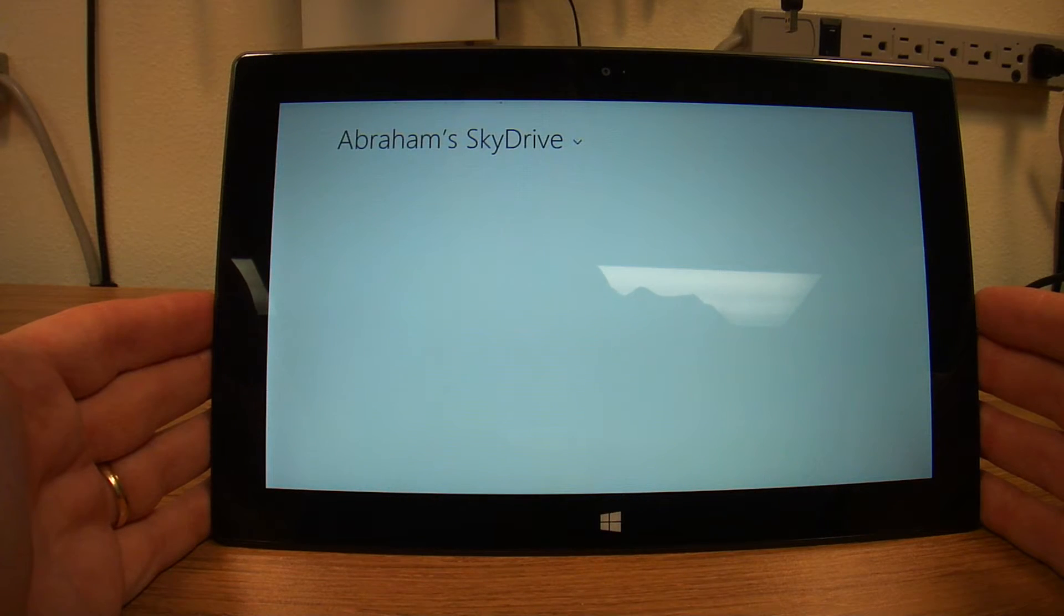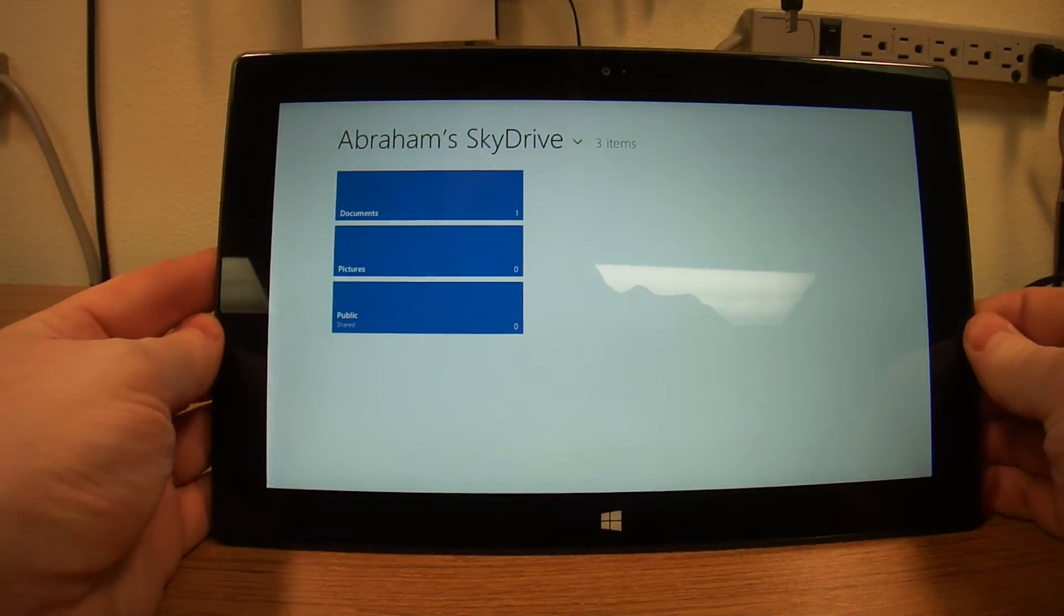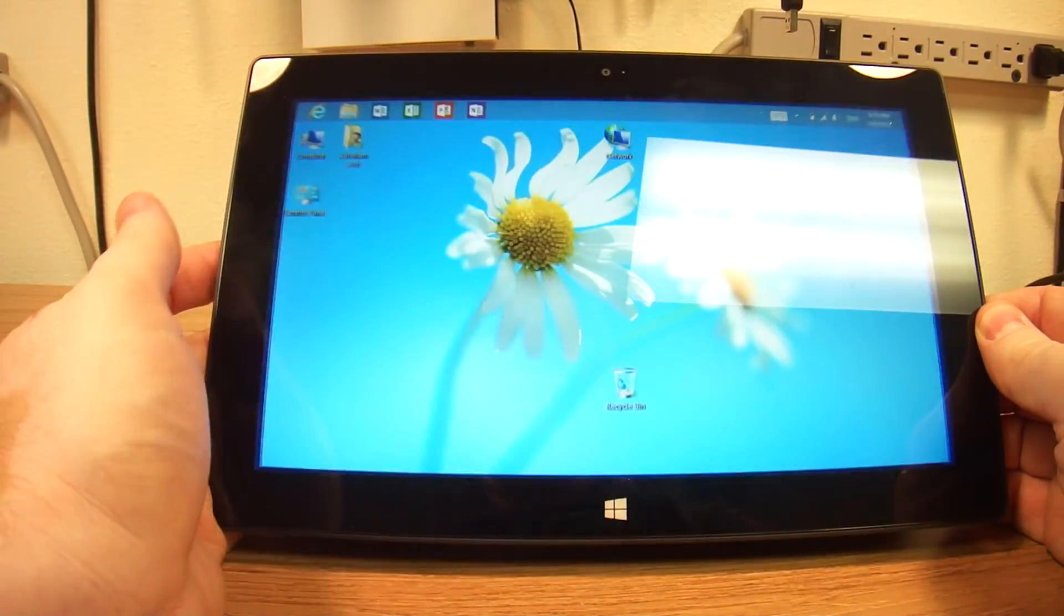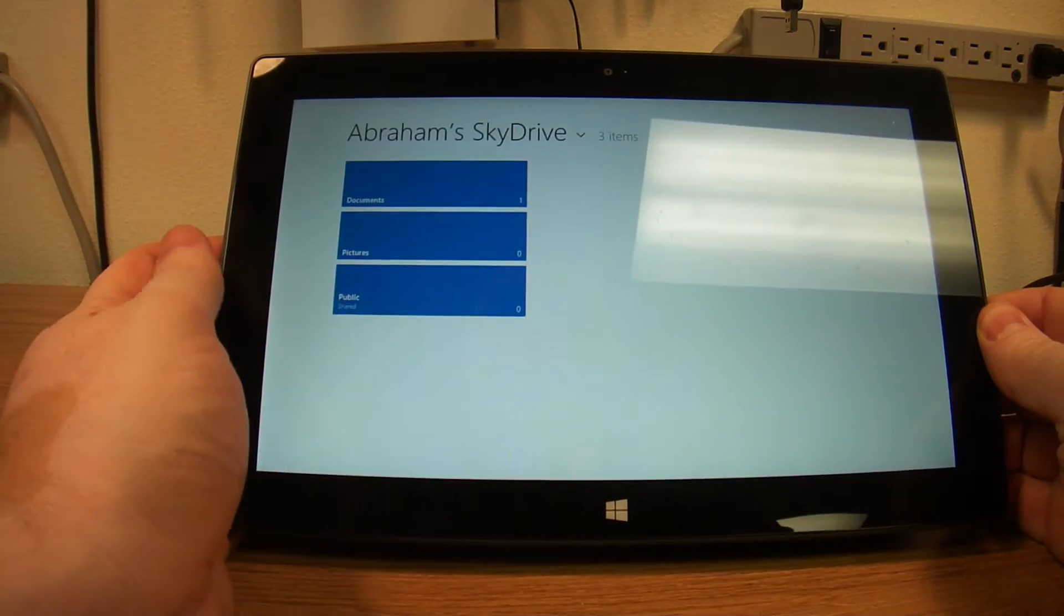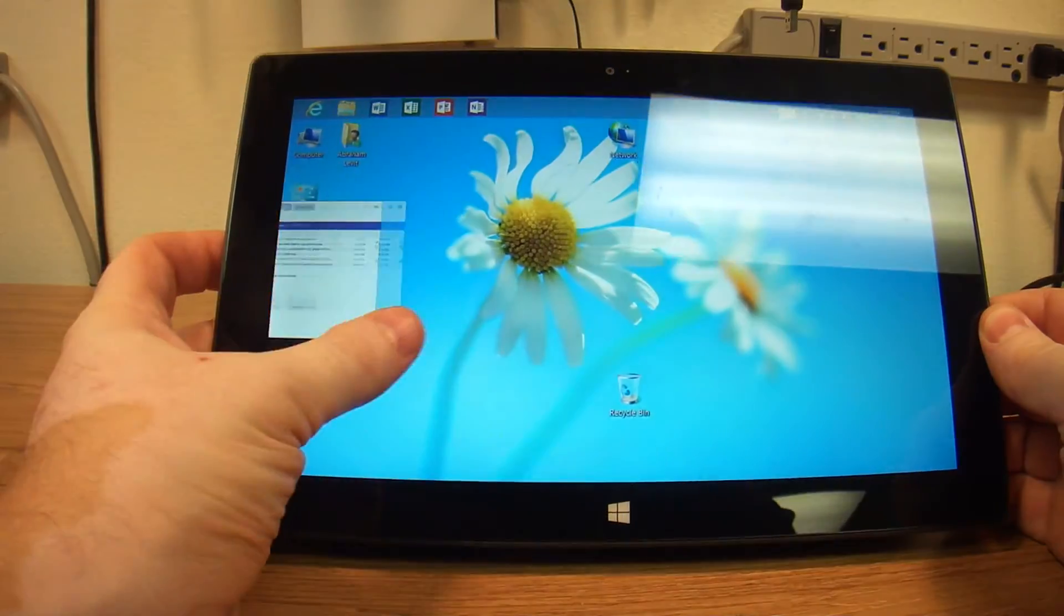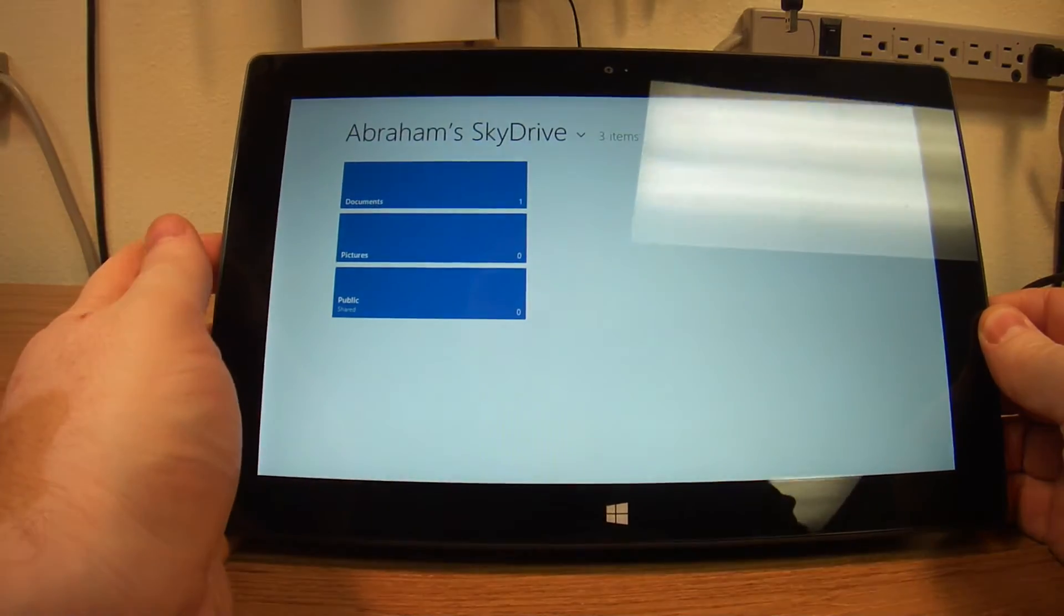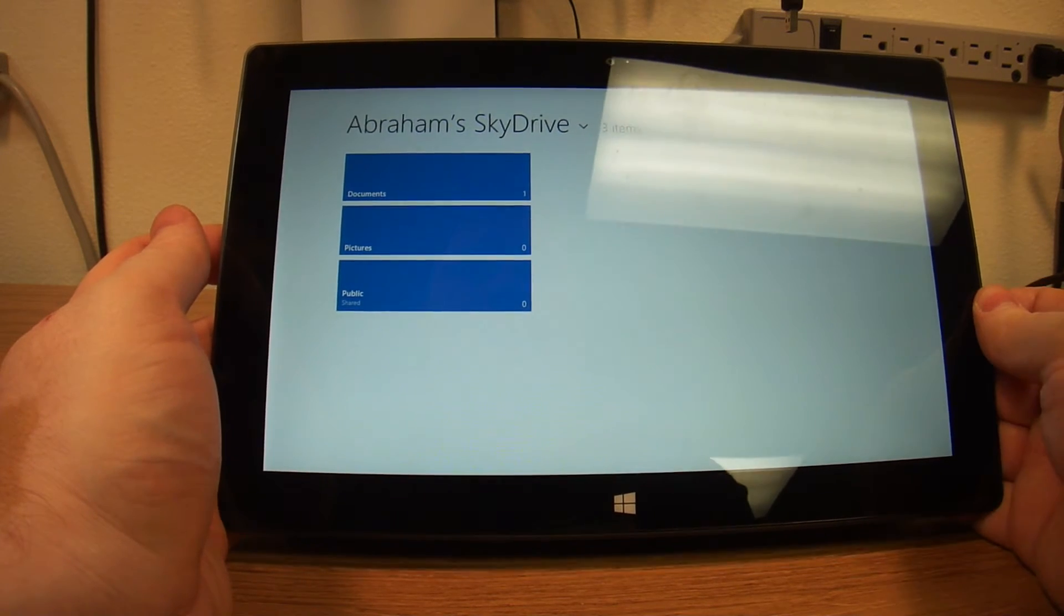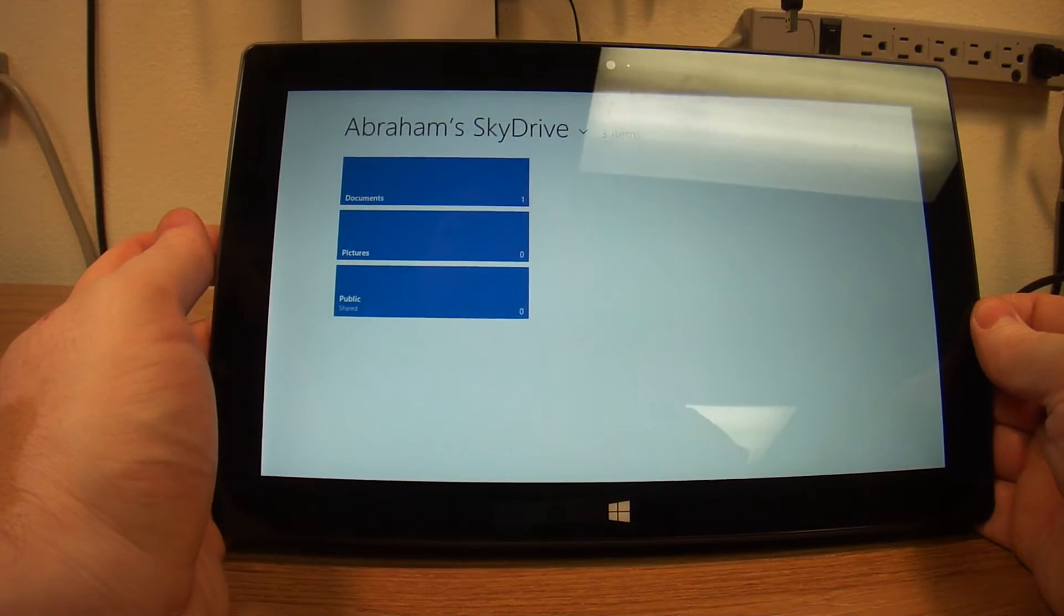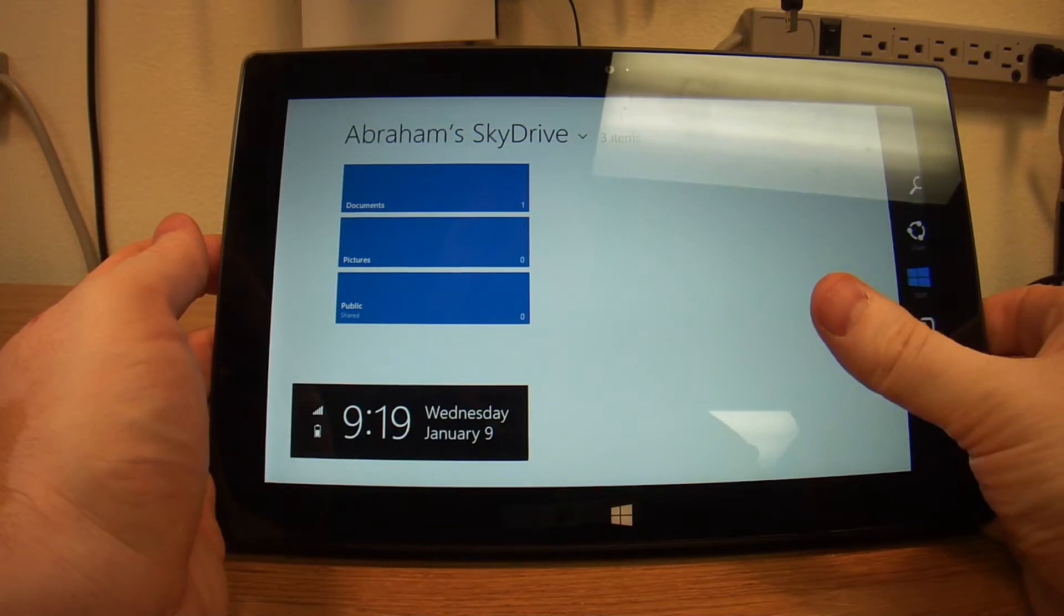So we have our programs that are currently open and to flip through them we just basically do this. And this is really, really nice. It allows a very quick ability to see what's going on and flip through the programs.